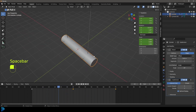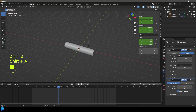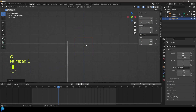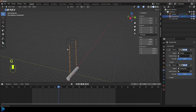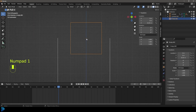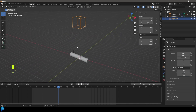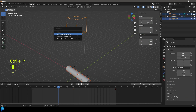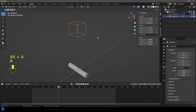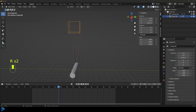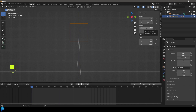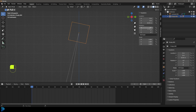Make sure auto keying is off. Shift+A and add an empty cube, then G Z to move it to the top where the rope starts, so the origin point is centered there — that's our rotation pivot. Grab the cylinder, shift-select the empty, Ctrl+P, object keep transform. Now rotating the empty causes the cylinder to follow. Switch to right orthographic view and on frame 1 set the X rotation of the empty to negative 12, then press I to insert a keyframe.